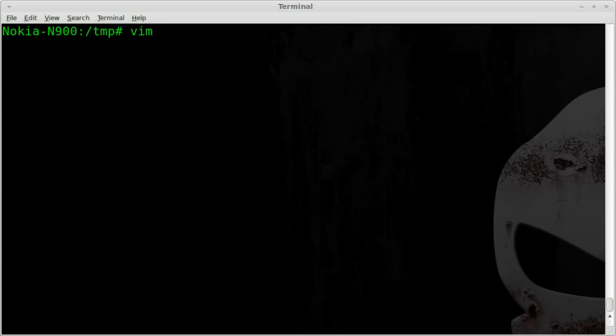I'm going to run Vim because luckily the N900 can run pretty much any open source program that I can run on my Linux desktop. So Vim, and we'll just create a script called mycall.py.